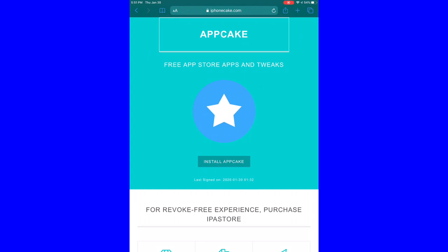So in this video guys I am going to show you how to get paid apps for free and tweaked apps for free on iOS 13 to 13.3 on the new AppCake 7.0, no jailbreak, no computer.